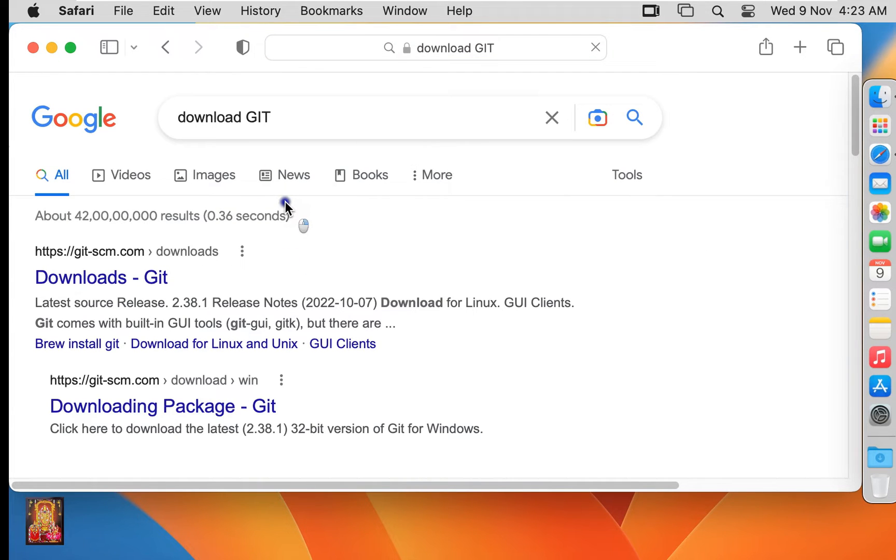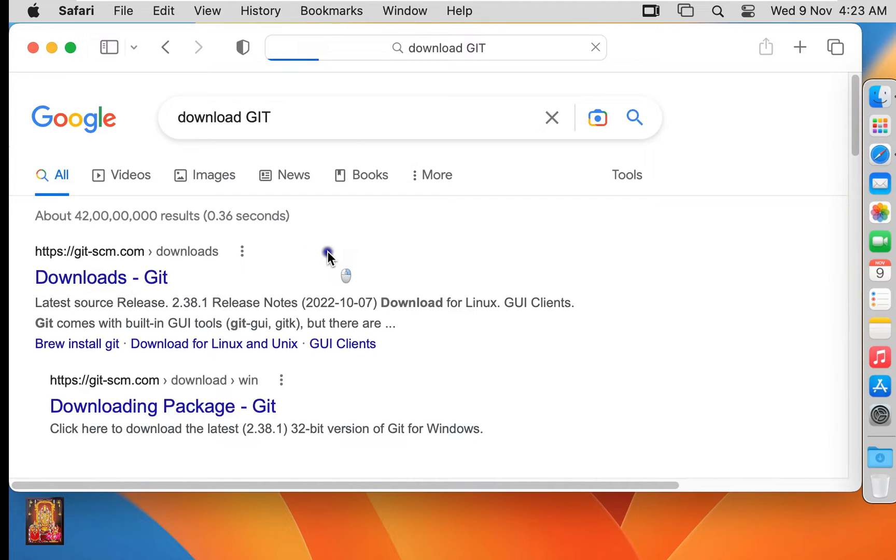Press Enter. Go to the official website link, click on git-scm.com. It will redirect to the Git downloading page.